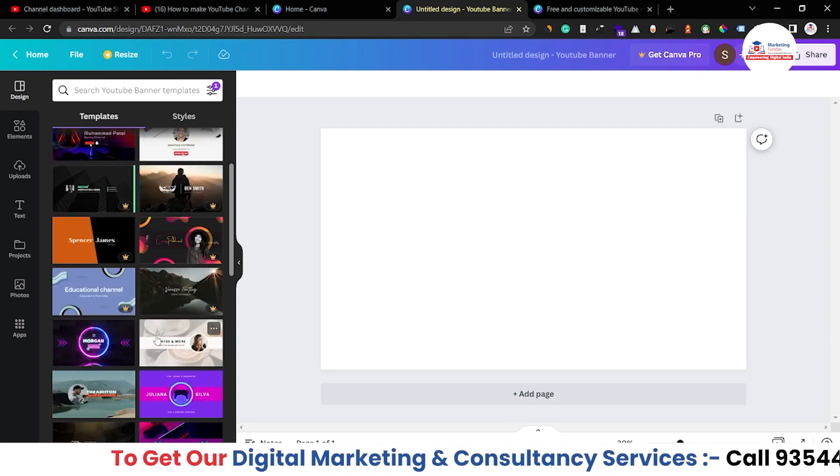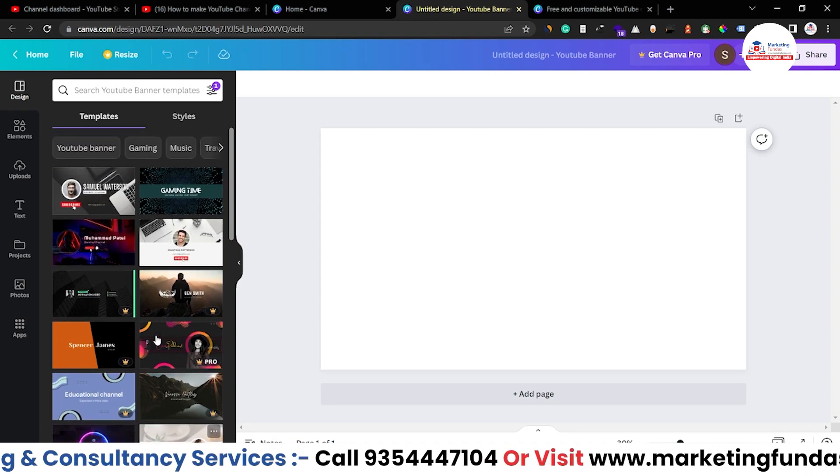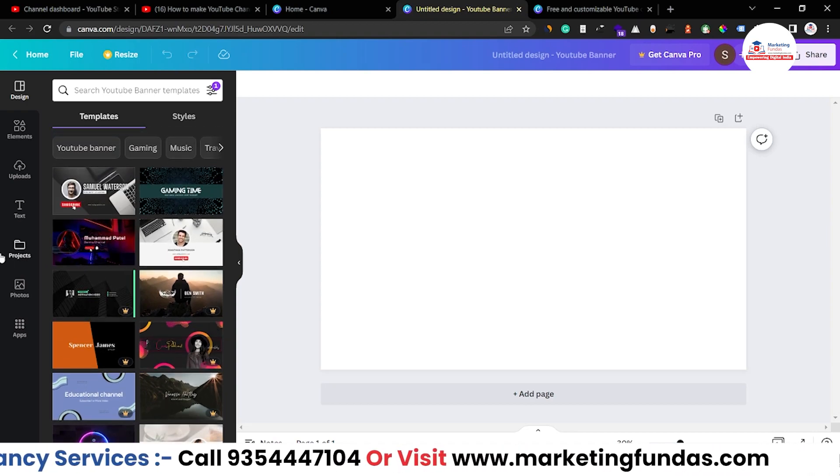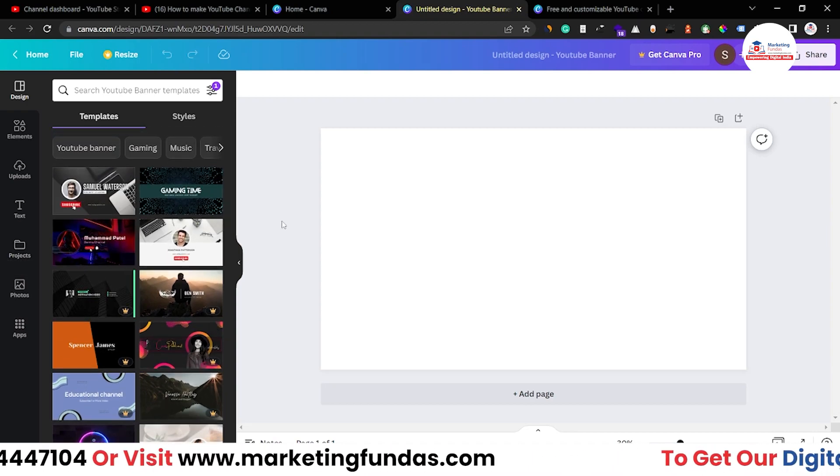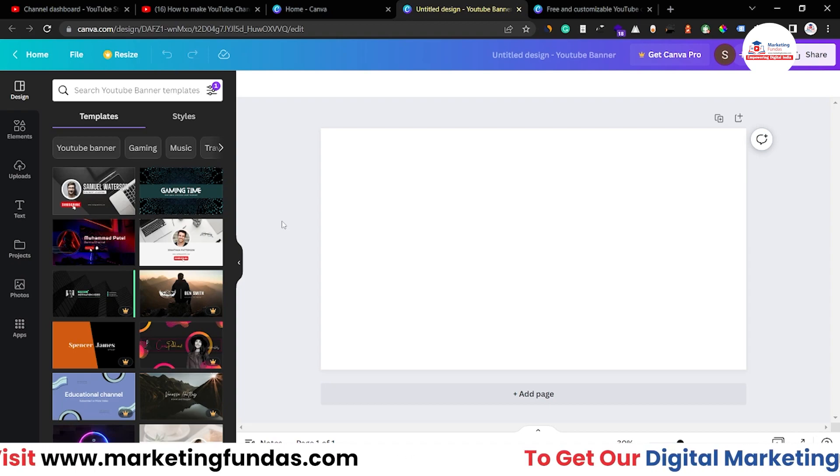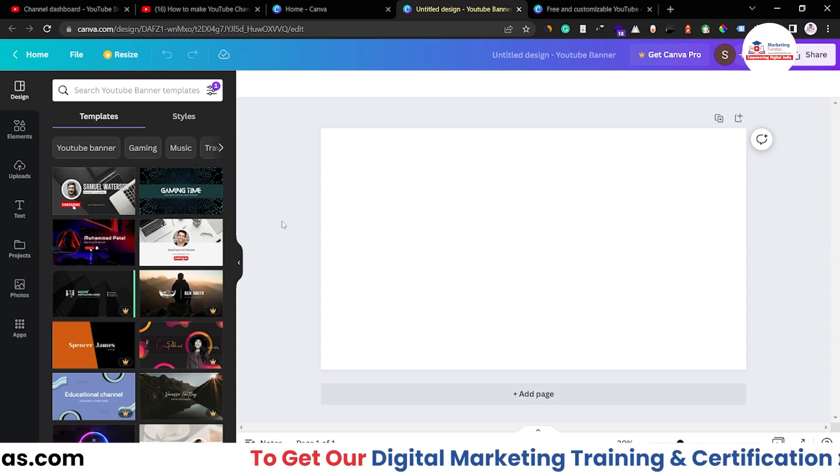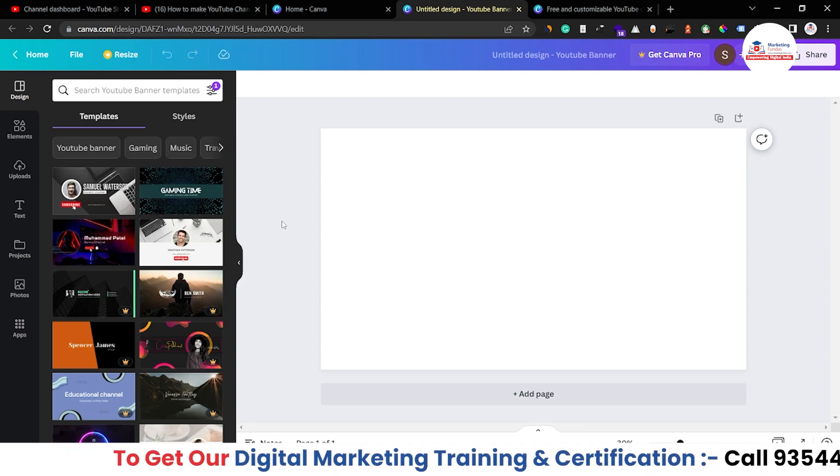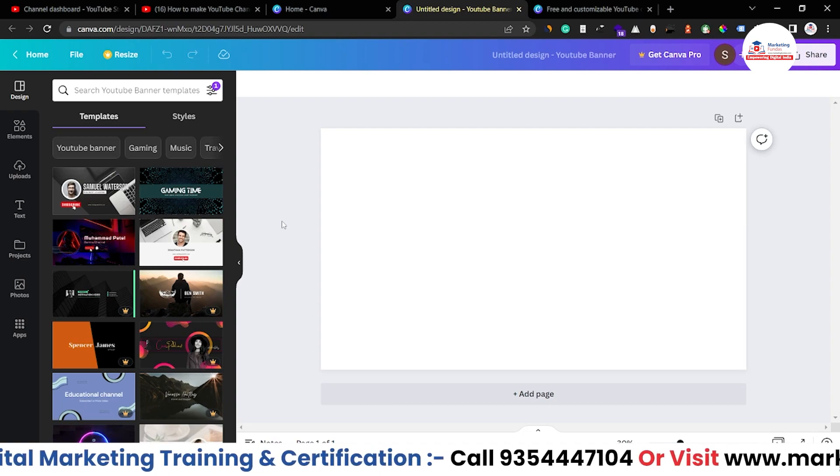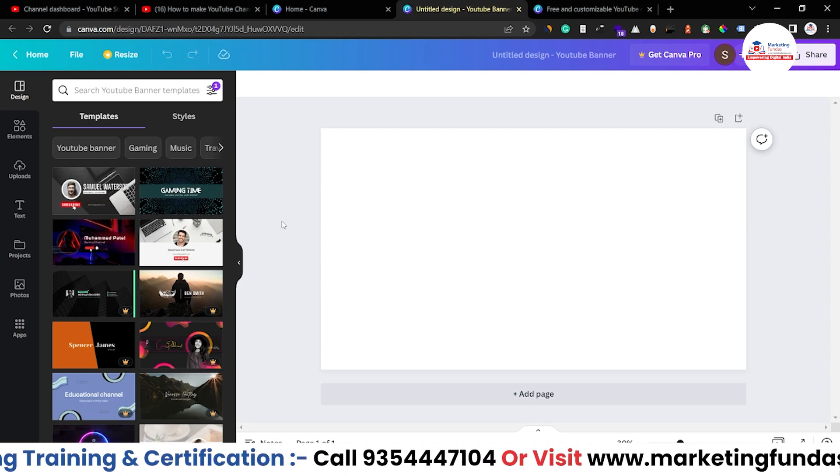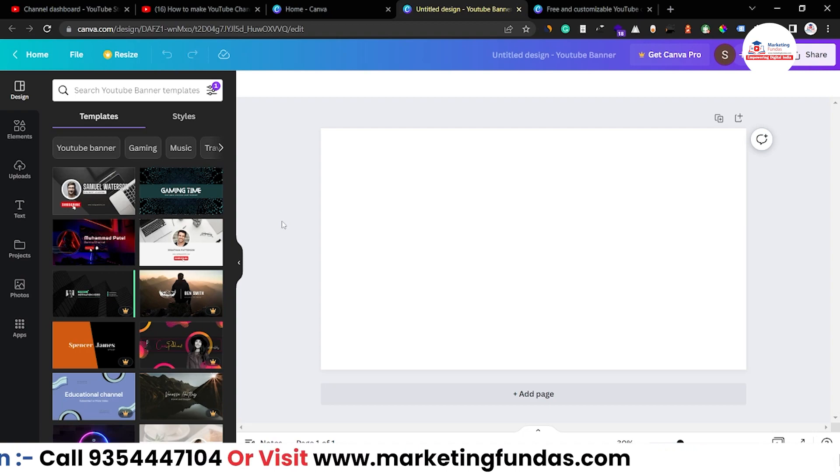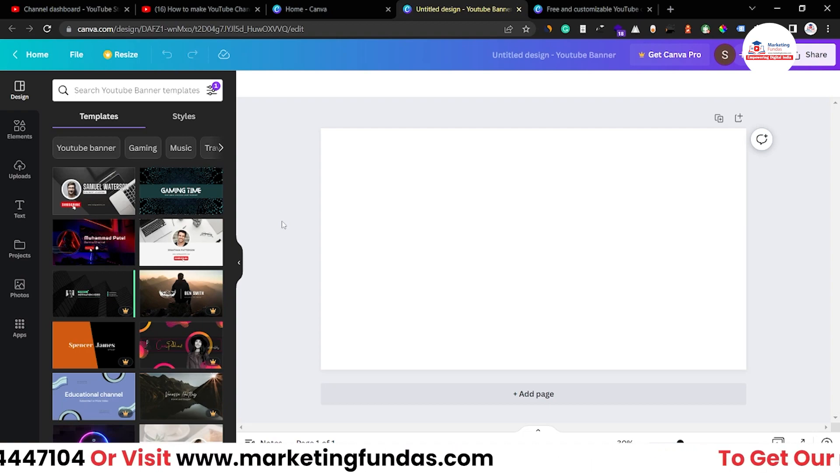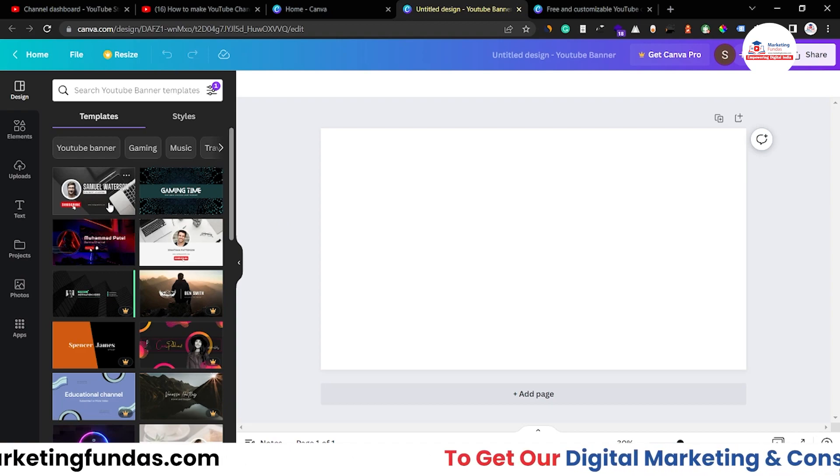So let's just create one design so that I can give you an idea that how you can create your channel art from scratch. This video is just to give you an idea, this is not a proper practical video.